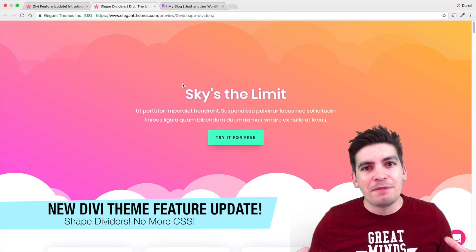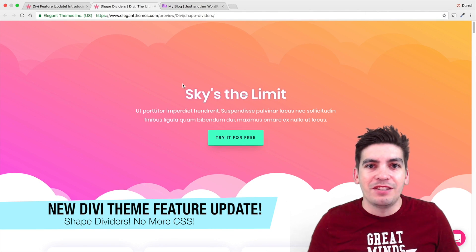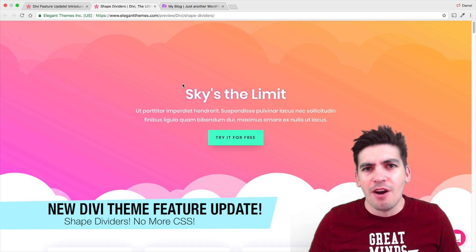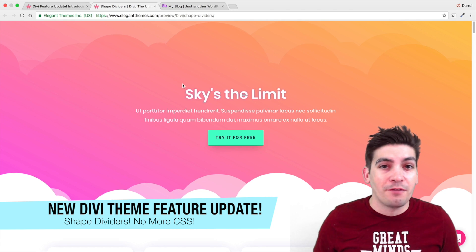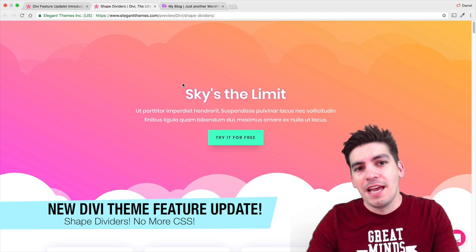Welcome back to the video, guys. My name is Daryl. Today, I'm going to talk about the new feature update for the Divi theme.